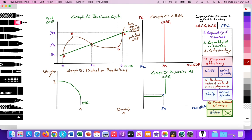We know that economies go through cycles. They cycle upward into what we call an inflationary gap from point A to B, and then downward from B to C to D into a recessionary gap or contraction. We can collect GDP data, unemployment data, and inflation data to build what we call a long-term growth trend, which is our potential GDP.